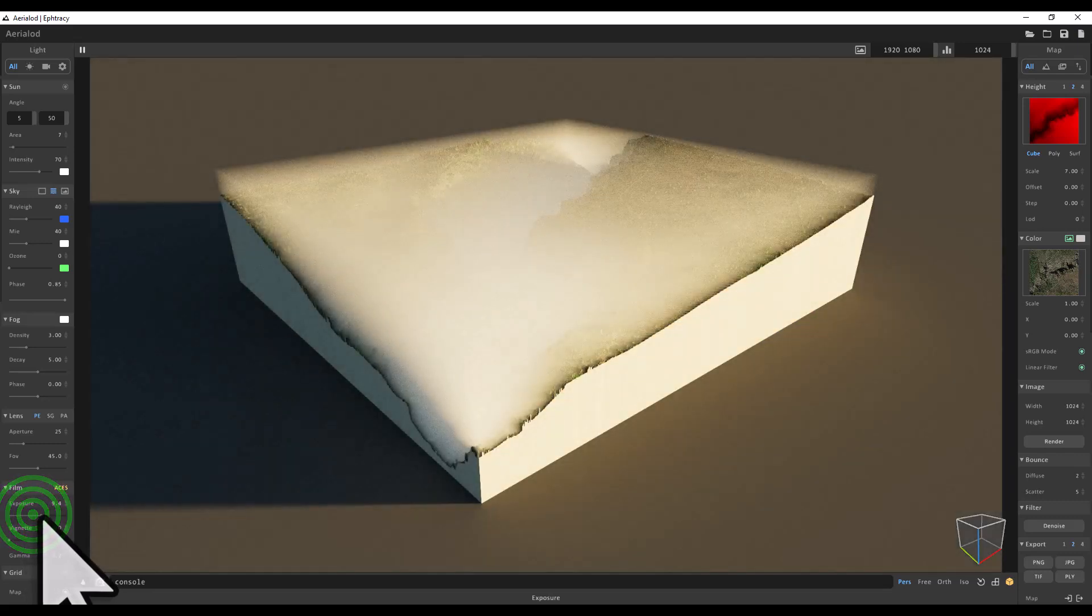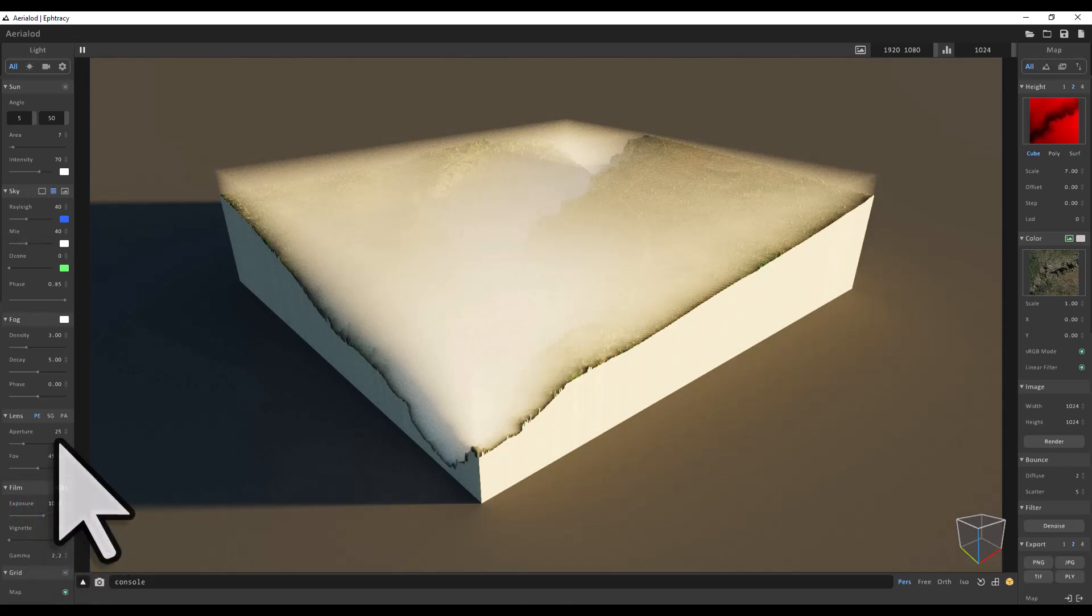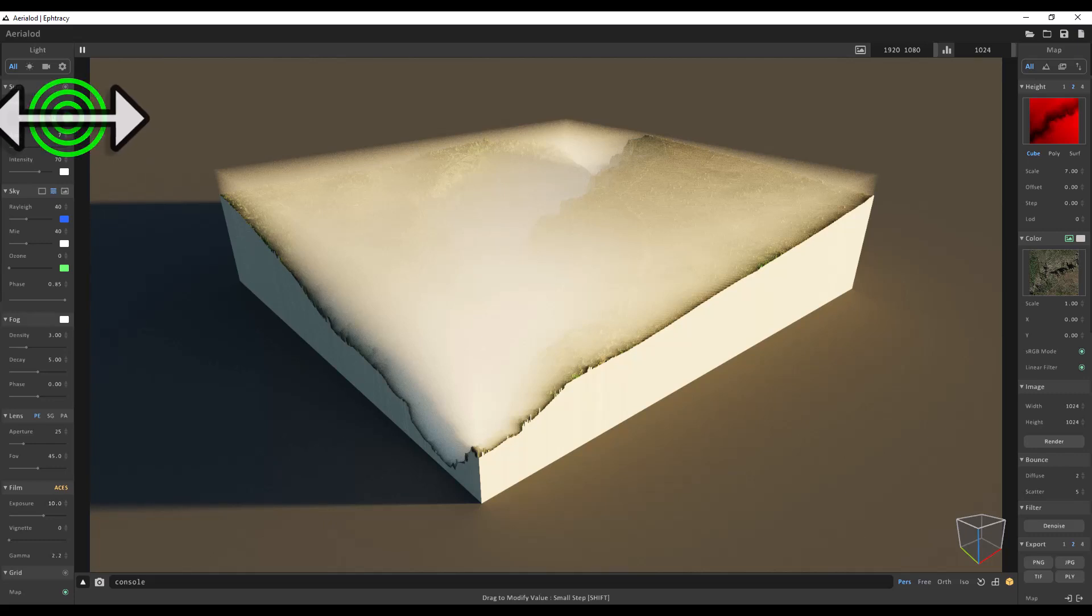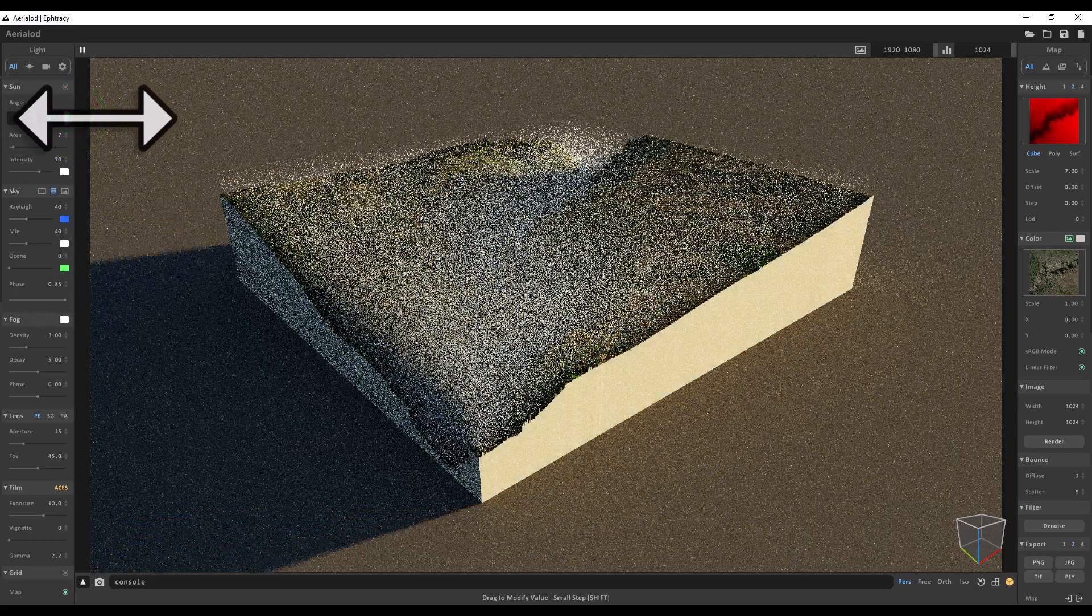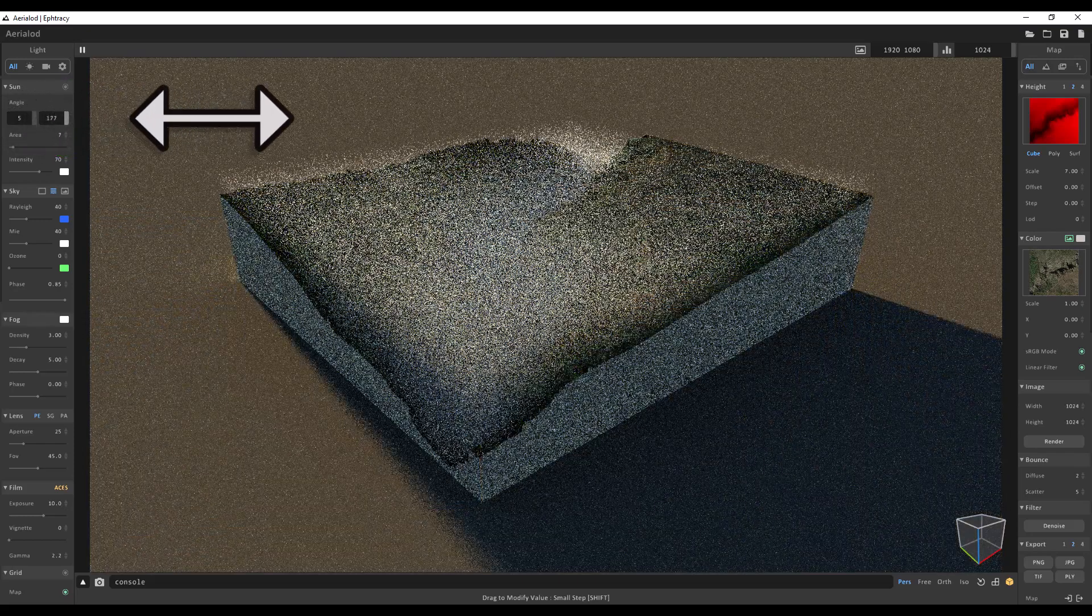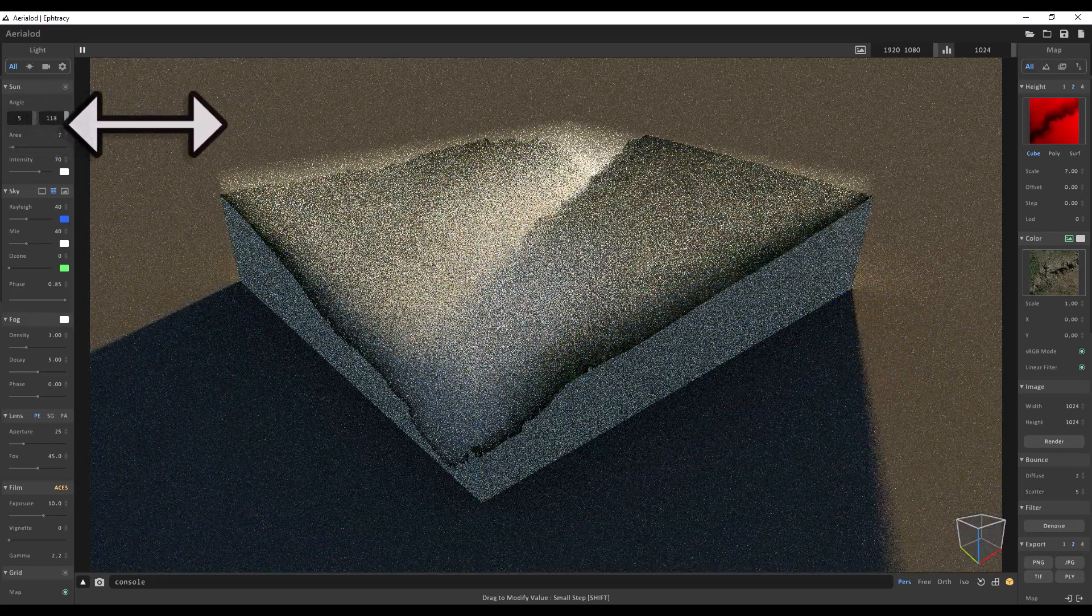And then I'm going to go up to sun angle. I like to hover over the vertical bar so I see the arrow pointing both ways. When I see the arrow, I can hold down my left mouse button and just manually move the sun around. So what I'm going to do is move the sun so it's kind of behind the scene like that.